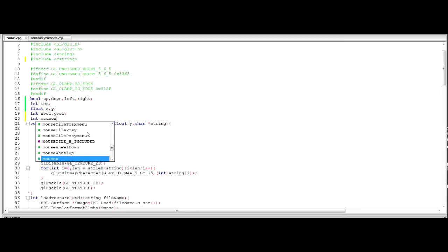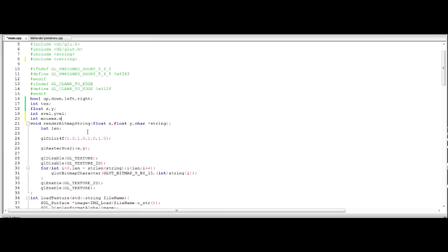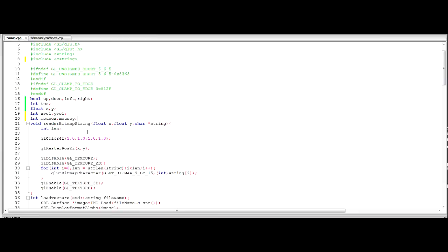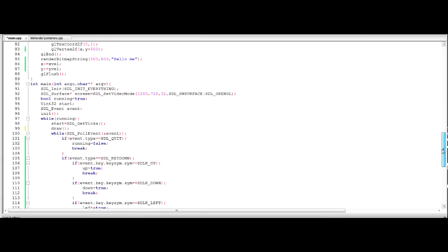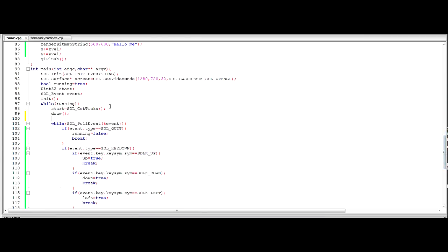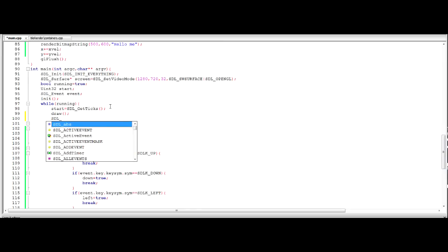So we're going to start out by getting the mouse x and mouse y position. This is really simple. You just declare a vet. You can do floats if you want. I'm doing integers because otherwise it's going to look horrific. And then there's anywhere in your game loop I like to put it just before the input because it's kind of input as well.